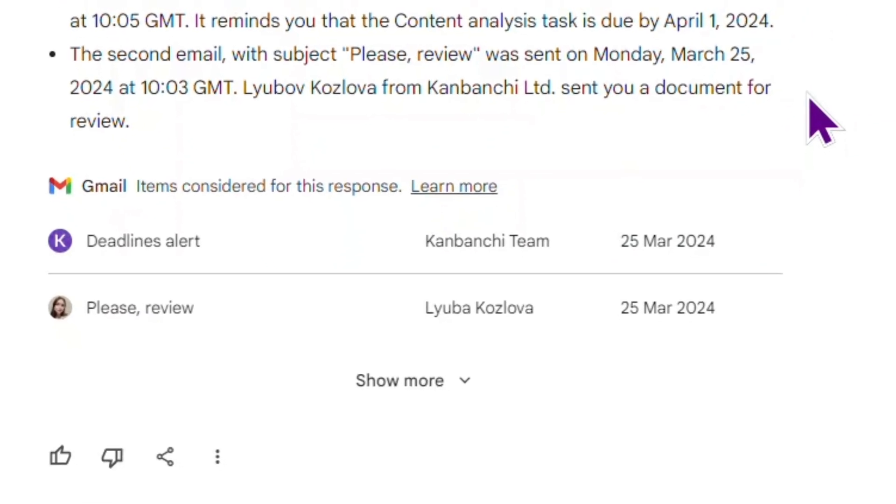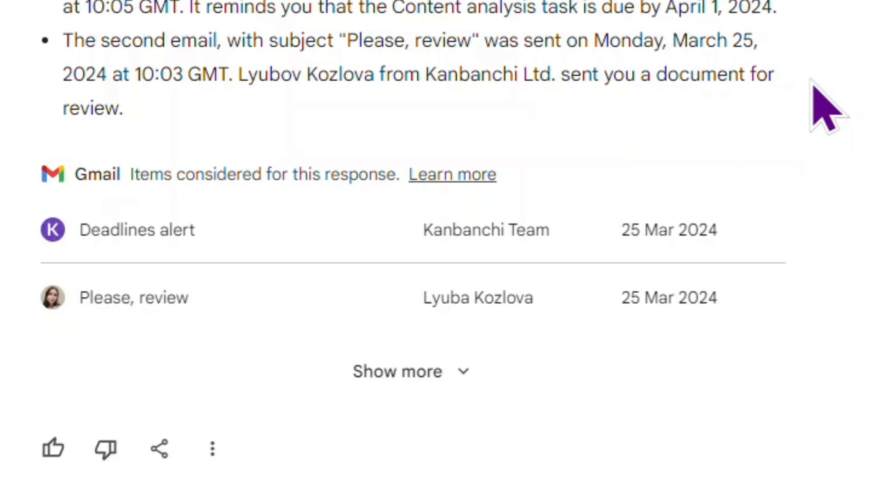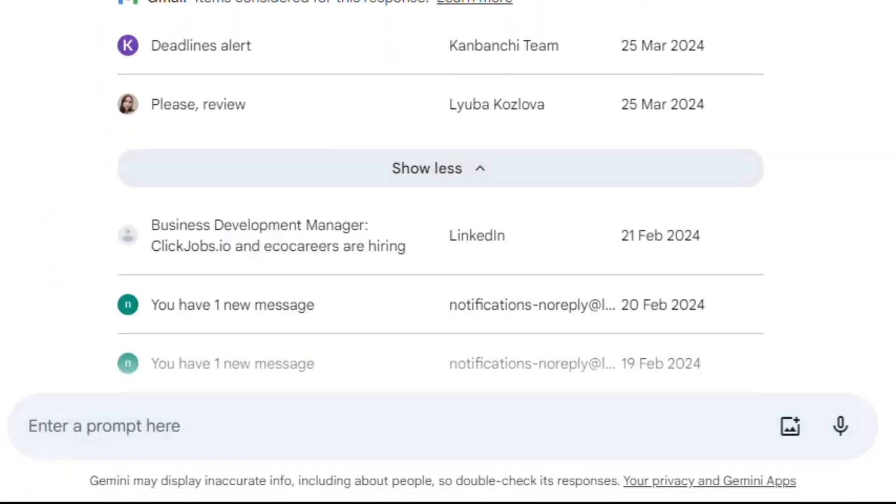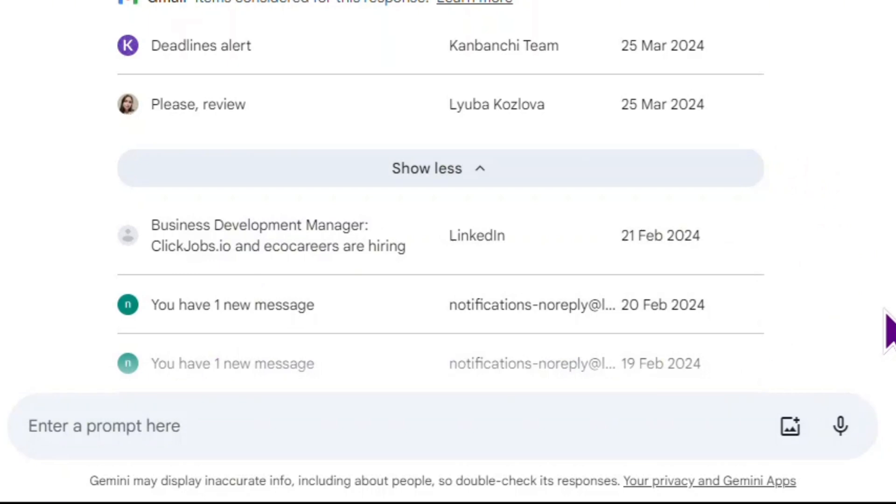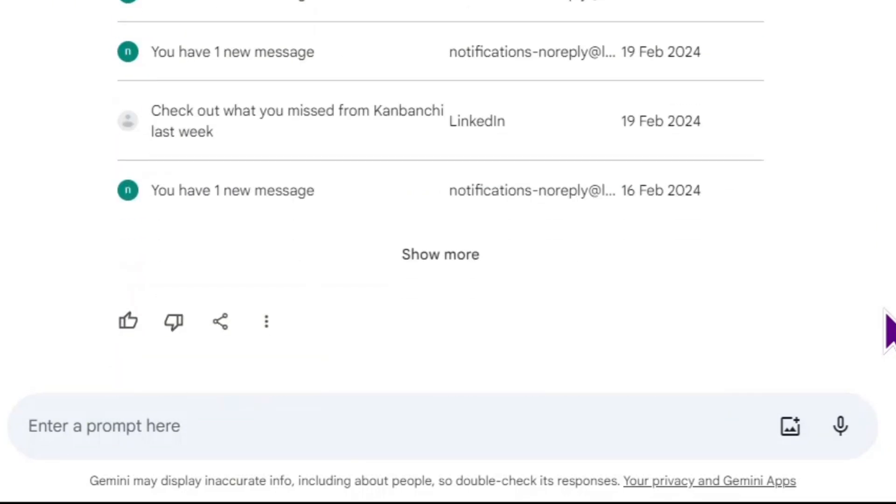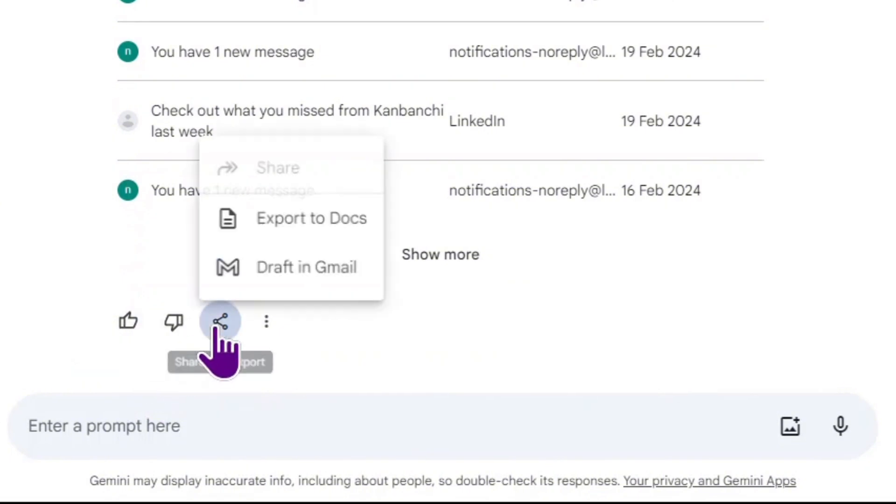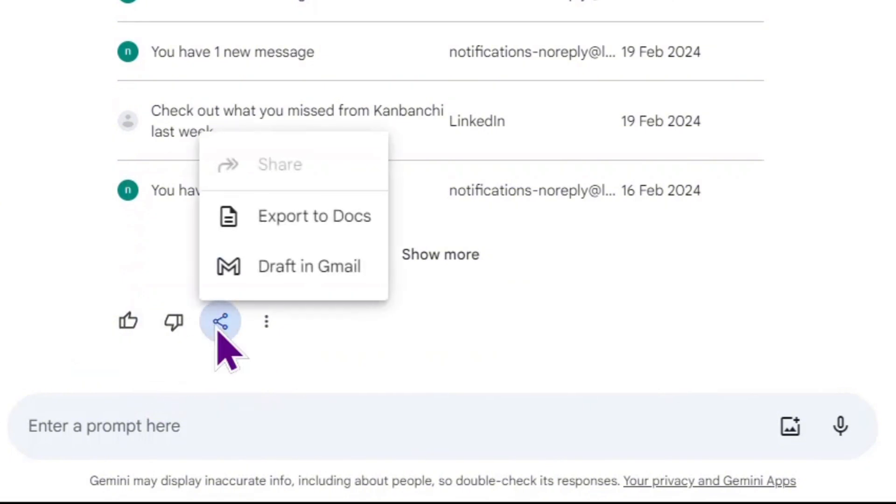I can click Show More and it will display the other unread emails. I can check if I love this response or not. I can click on this Share icon and export the response to Docs or Draft in emails.